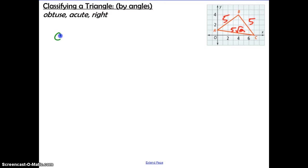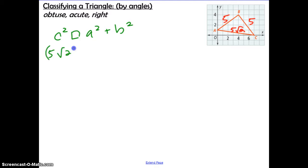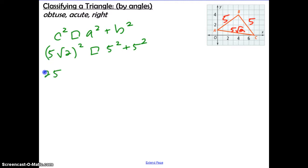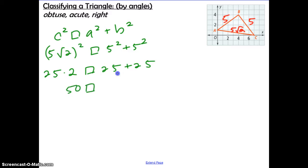Using the Pythagorean converse, we compare c² with a² + b², where c is always the longest side — that's 5√2. So (5√2)² compared to 5² + 5². Squaring: 25 times 2 equals 50 on the left; 25 plus 25 equals 50 on the right. Since c² equals a² + b², we have a right triangle.